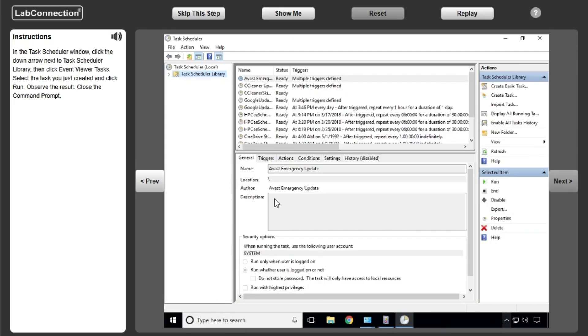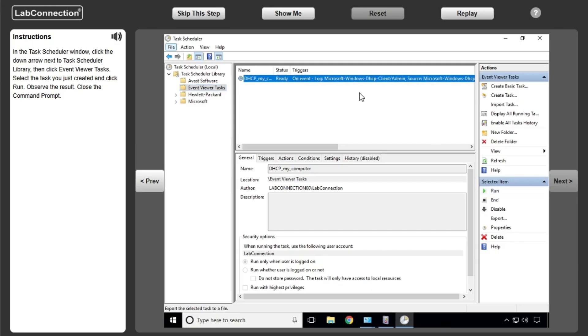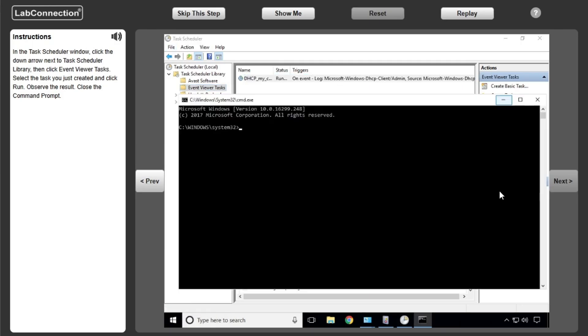In the Task Scheduler window, click the down arrow next to Task Scheduler Library, then click Event Viewer Tasks. Select the task you just created and click Run. Observe the result. Close the command prompt.